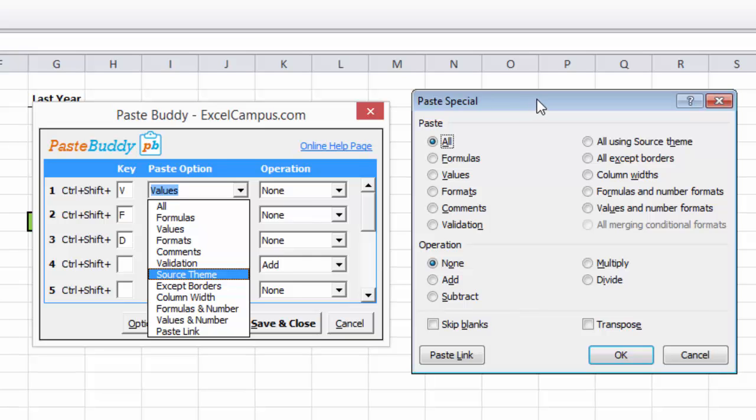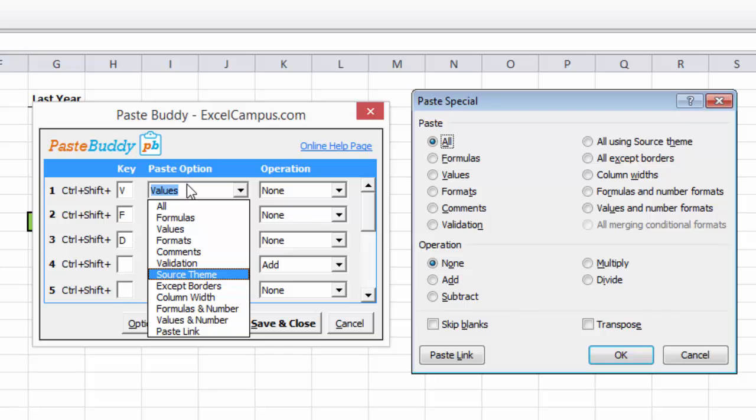So over here, I have a picture of the Paste Special menu. And these are some of the Paste Special commands that you're probably familiar with, like pasting values, formulas, formats, all these different commands. So PasteBuddy just basically allows you to create a custom keyboard shortcut for any of those commands.